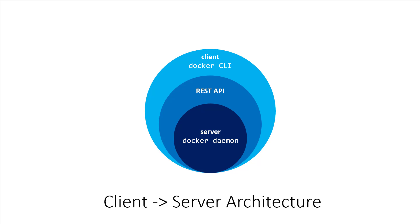There's a number of third-party clients written for the Docker daemon. You'll find one for pretty much every popular programming language, and you can even make your own if you want. After all, you're just interfacing with a well-defined REST API.